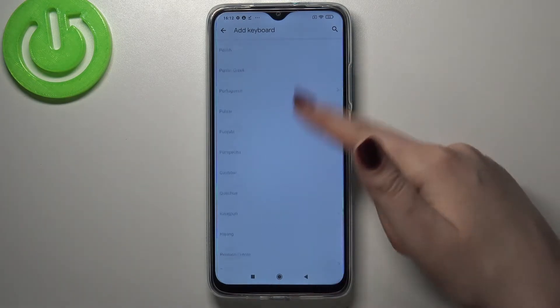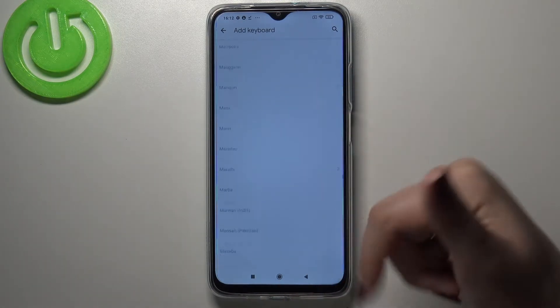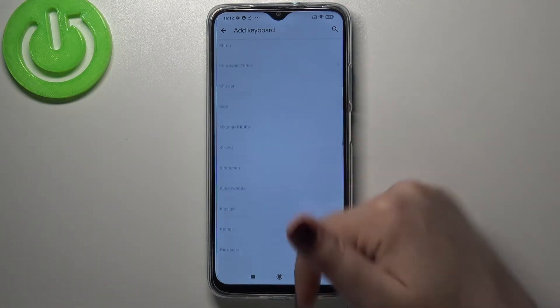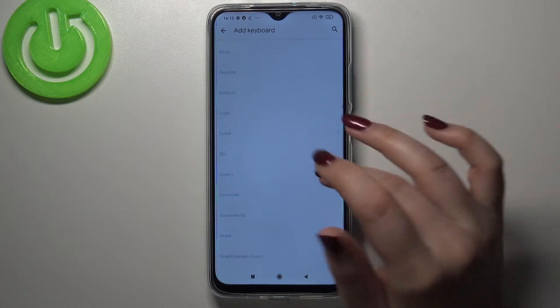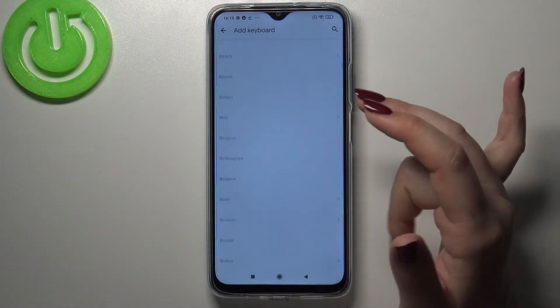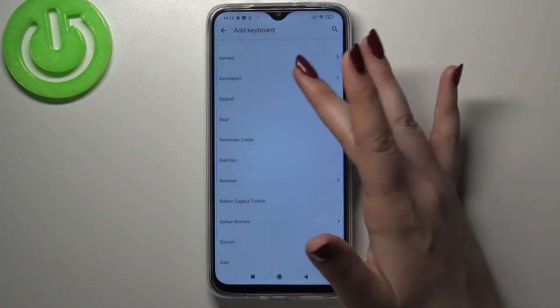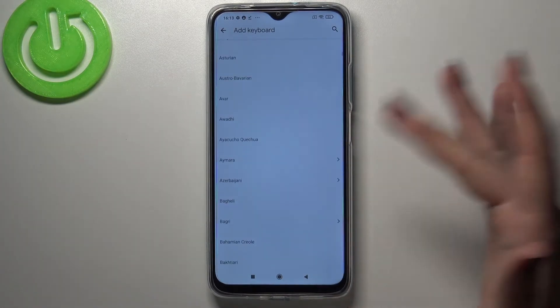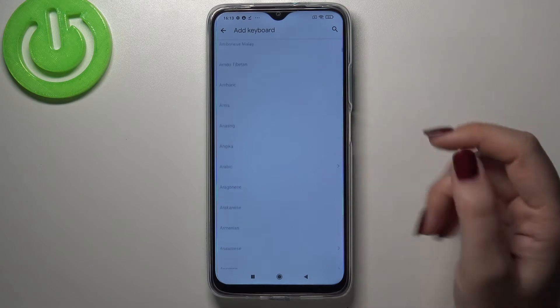As you can see, this list does not have an end actually, so all you have to do right now is simply find the language you would like to set and tap on it.